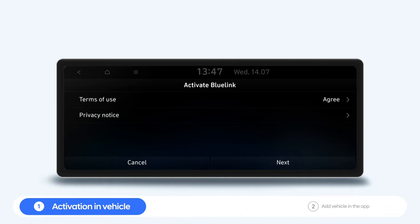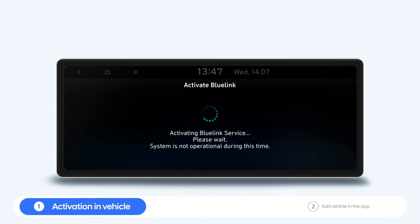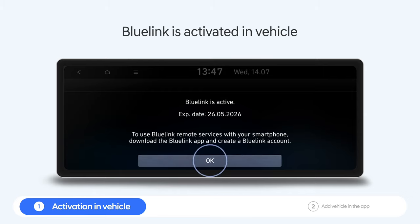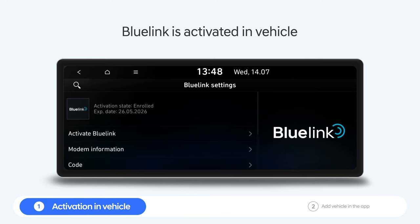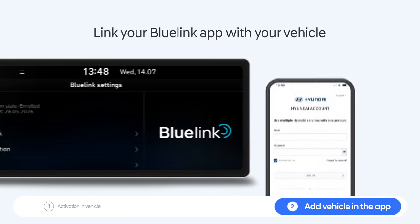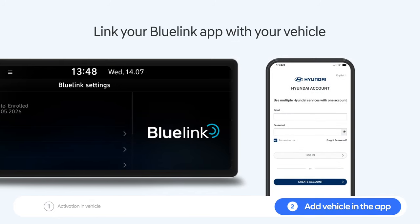After clicking Next, the activation process will start. Now Bluelink has been activated and you are ready to link the Bluelink app with your Hyundai vehicle.